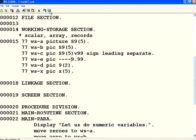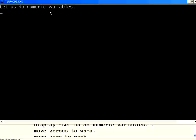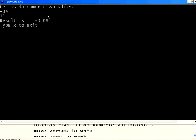Let me execute it once again. This time I will give minus 34 divided by 11. Now it says minus 3.09. So if you give Z as a zero suppression, it will not print the sign.